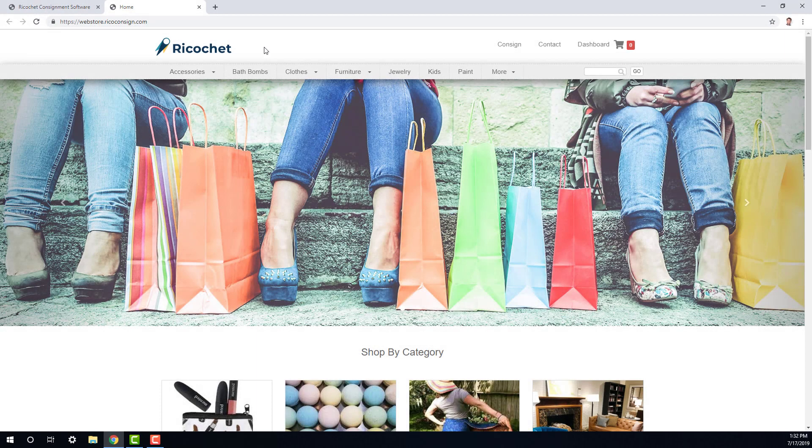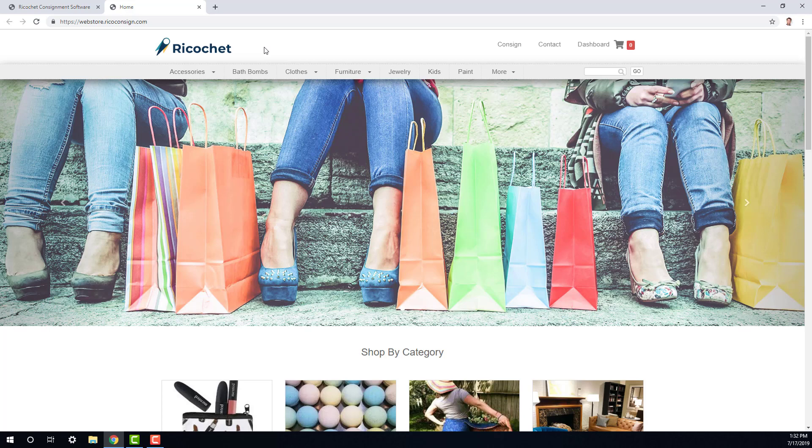Now when you first turn on the Ricochet Web Store, all of the parent categories you've added into the software are going to show by default across the top navigational bar. There's really only going to be room for about eight categories here, depending on how long the titles are of your categories.